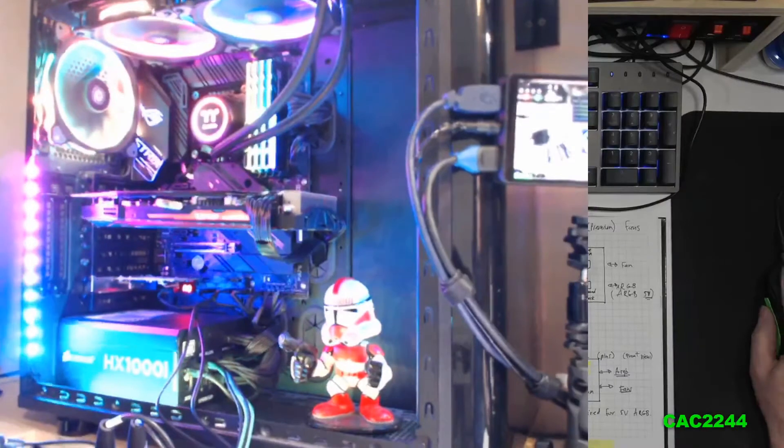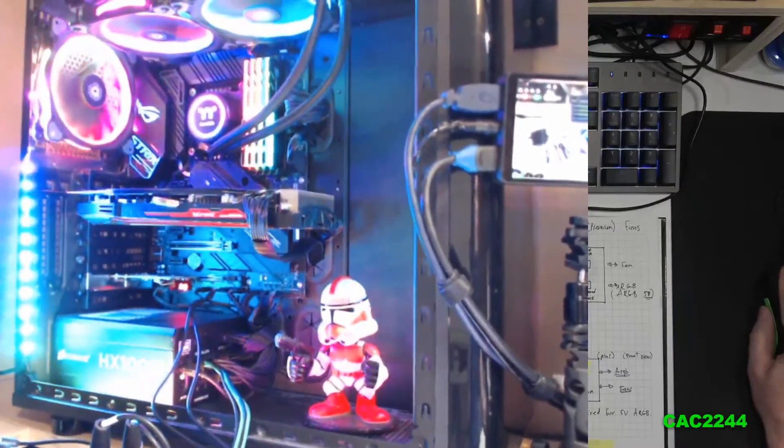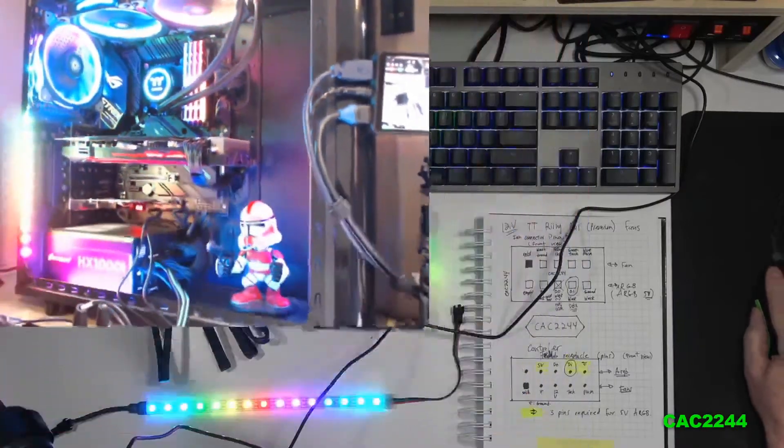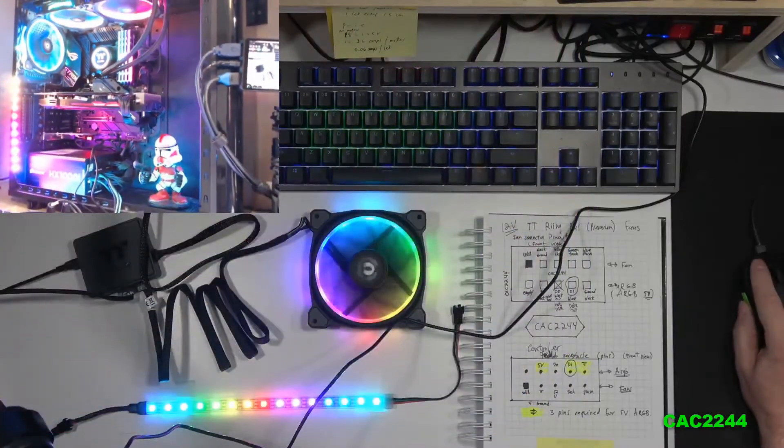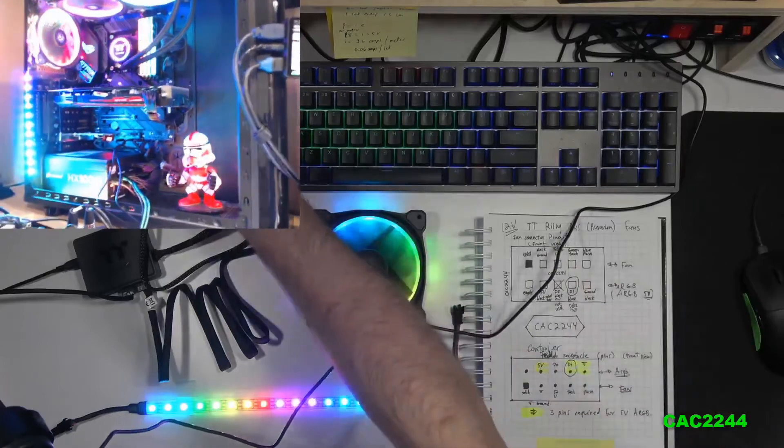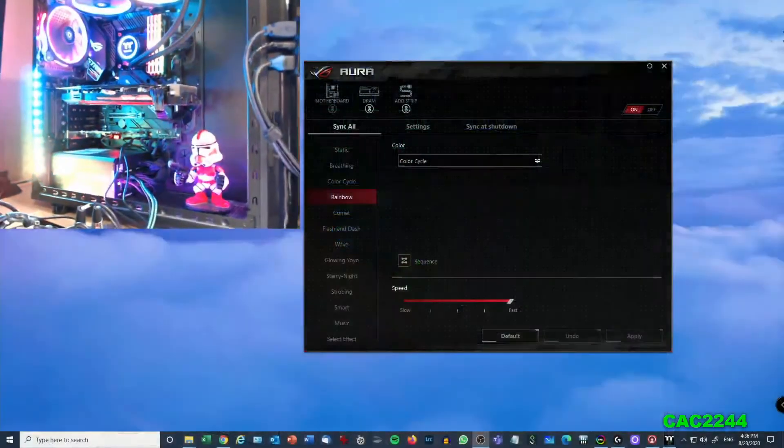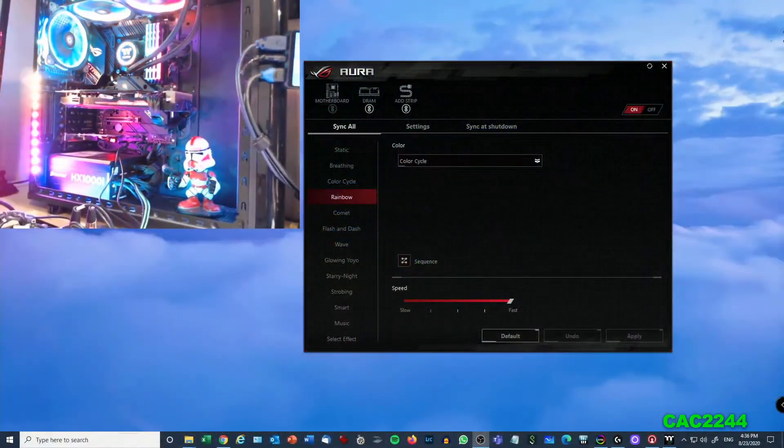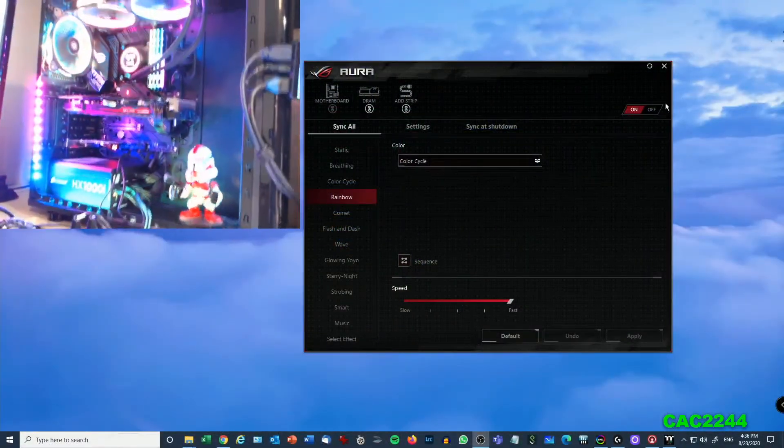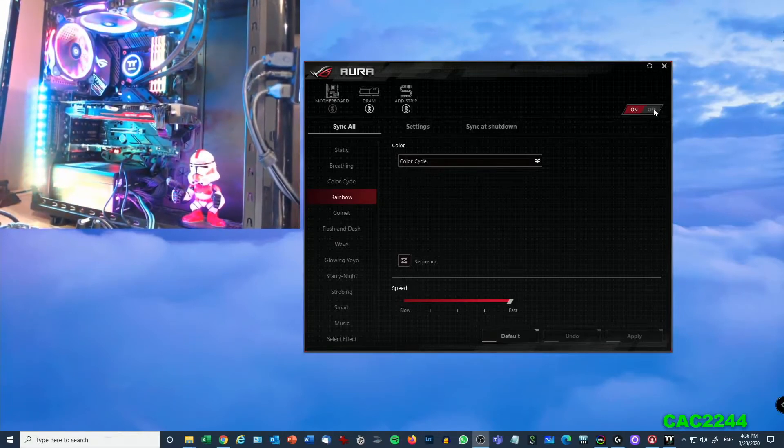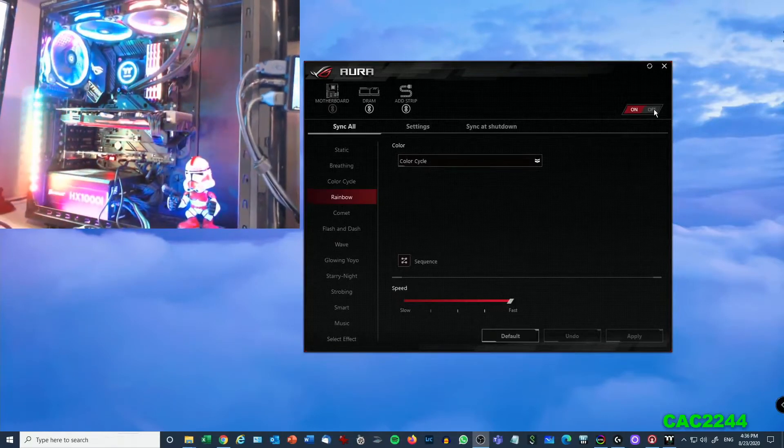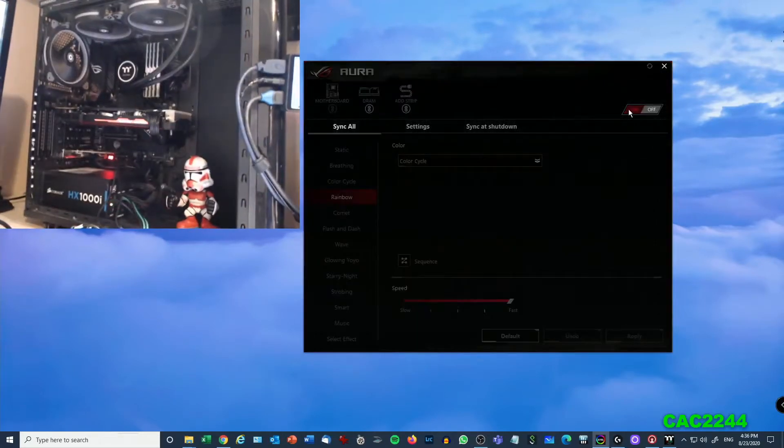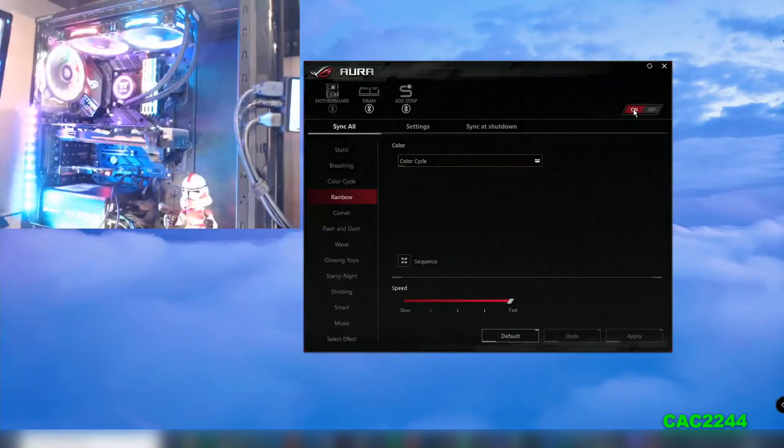I'm going to make it a little smaller now and switch to my motherboard control here. See all the lights, I will turn off the Aura, bang, everything's out. And on.